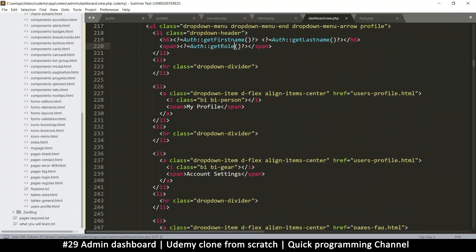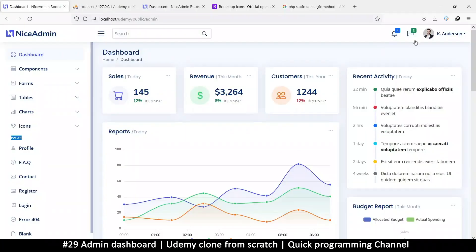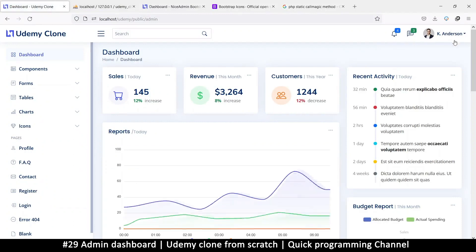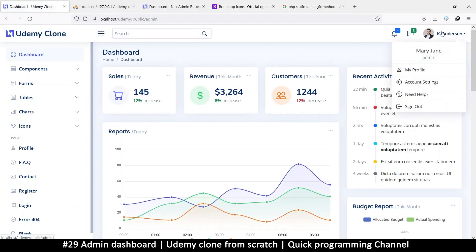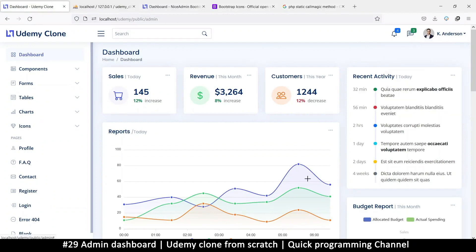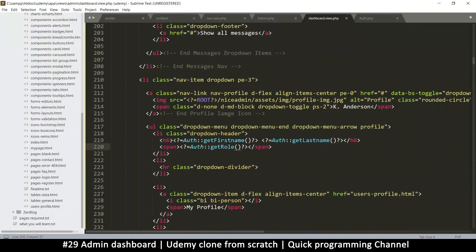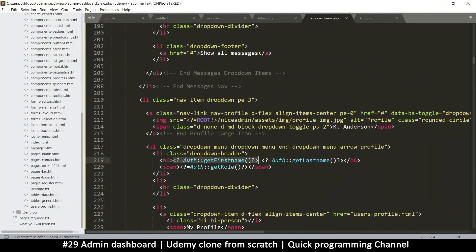Let's check if that area updates — it doesn't in one spot, but here it shows 'Mary Jane, Admin', so we just missed that one at the top. We should show the first name there as well.